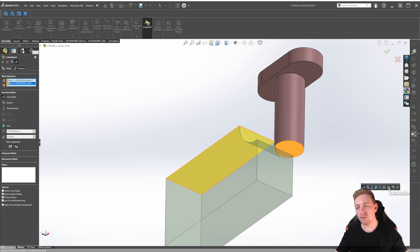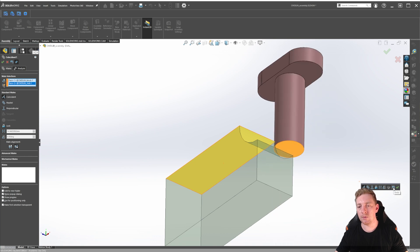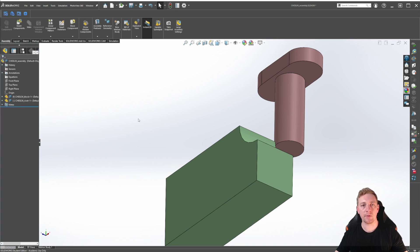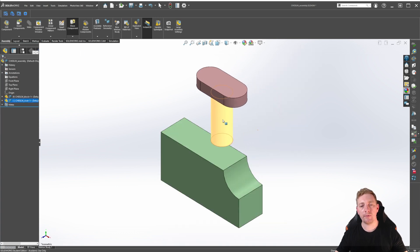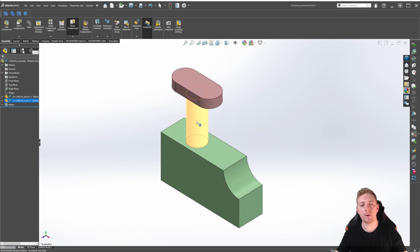In this Context menu, there are also buttons to flip the mate alignment and to undo the selections, and finally a green tick to complete the mate. If the parts orientate incorrectly when the entities are selected, use either the Mate Alignment buttons in the Property Manager or the Flip Mate Alignment button in the Context Toolbar. When you complete a mate, the Property Manager stays open, allowing you to continue adding mates without reactivating the tool. If you've finished adding mates, click the green checkmark in the Property Manager to finalize. If we click and drag on the rivet, the part can freely move around, but the faces we selected will always be coincident with each other.